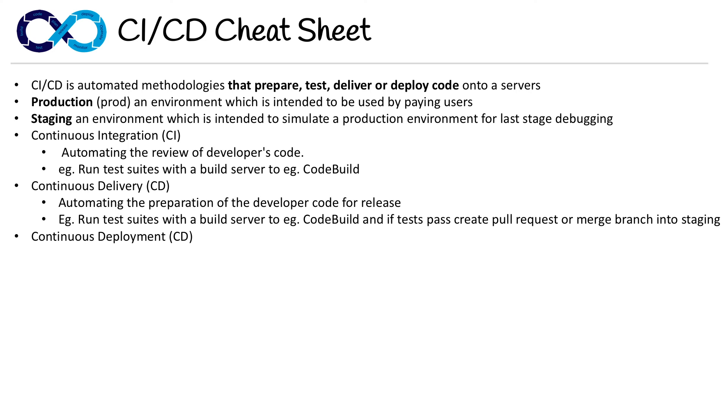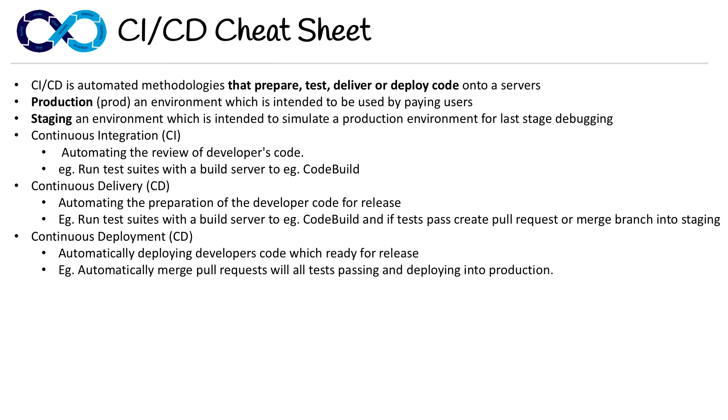Continuous Deployment takes that a step further, also abbreviated to CD. The idea here is it's automatically deploying developer's code which is ready for release. So it's all the steps prior—it's going to run the test suite with a build server.